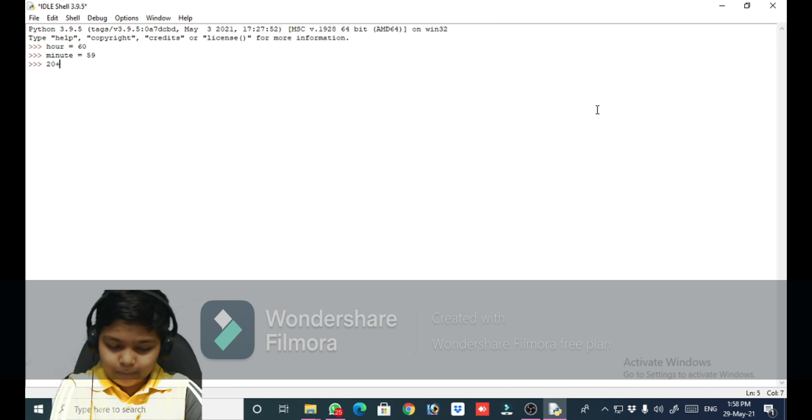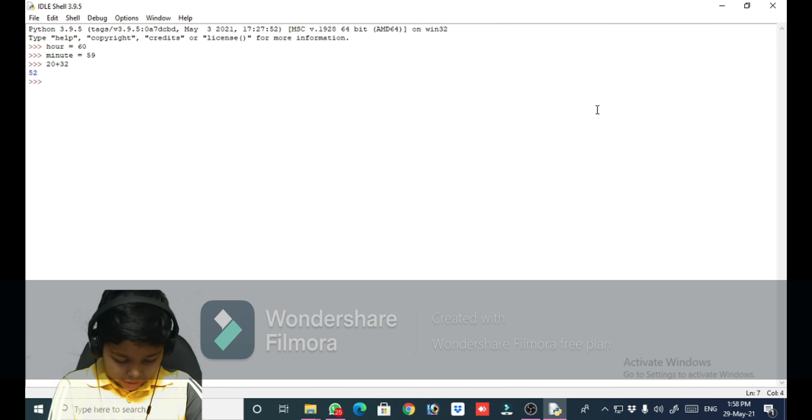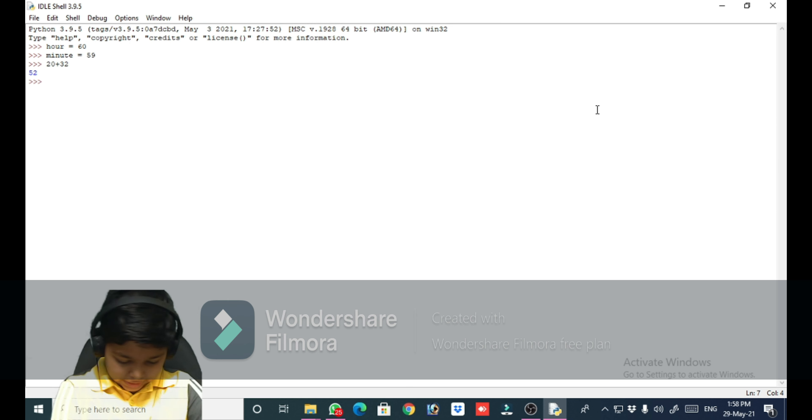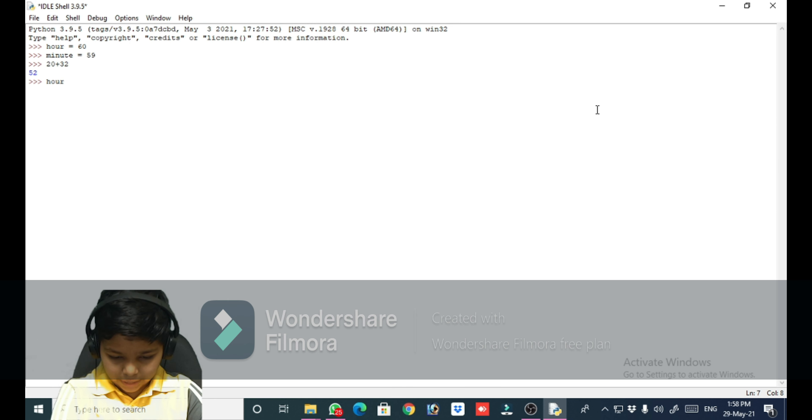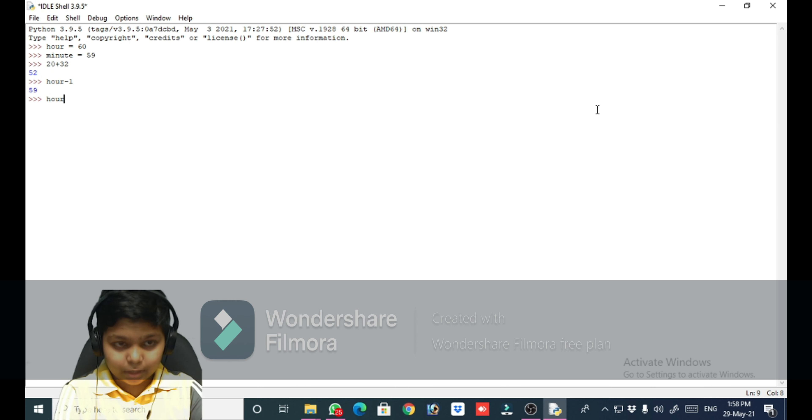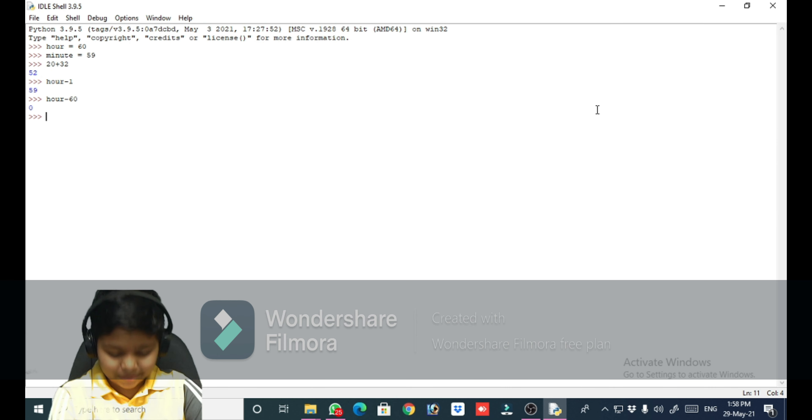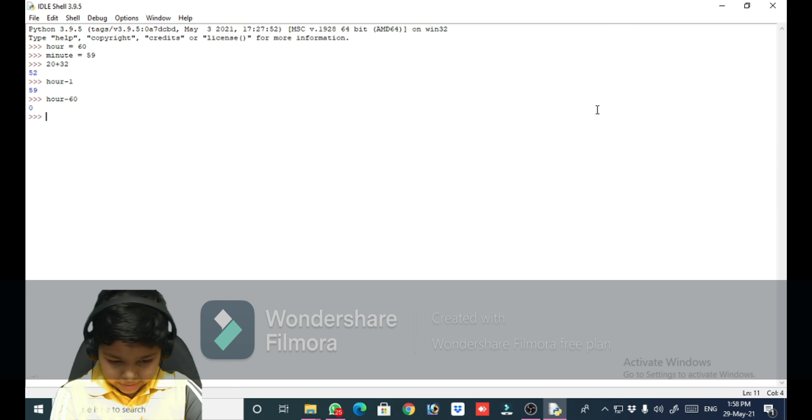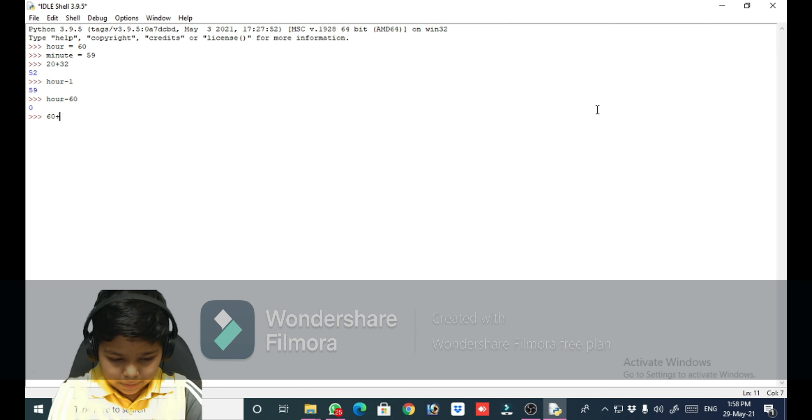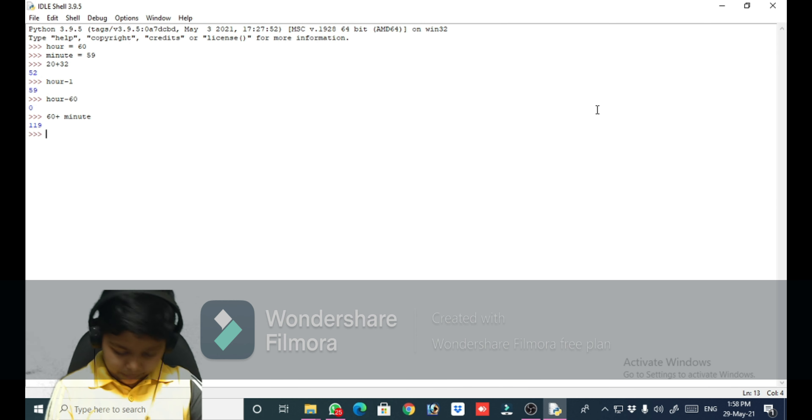We can take 20 plus 32, which is 52. Another example we can take is hour minus 1. Another example: hour minus 60, which is zero. And another example, 60 plus... so let's take some complex examples.